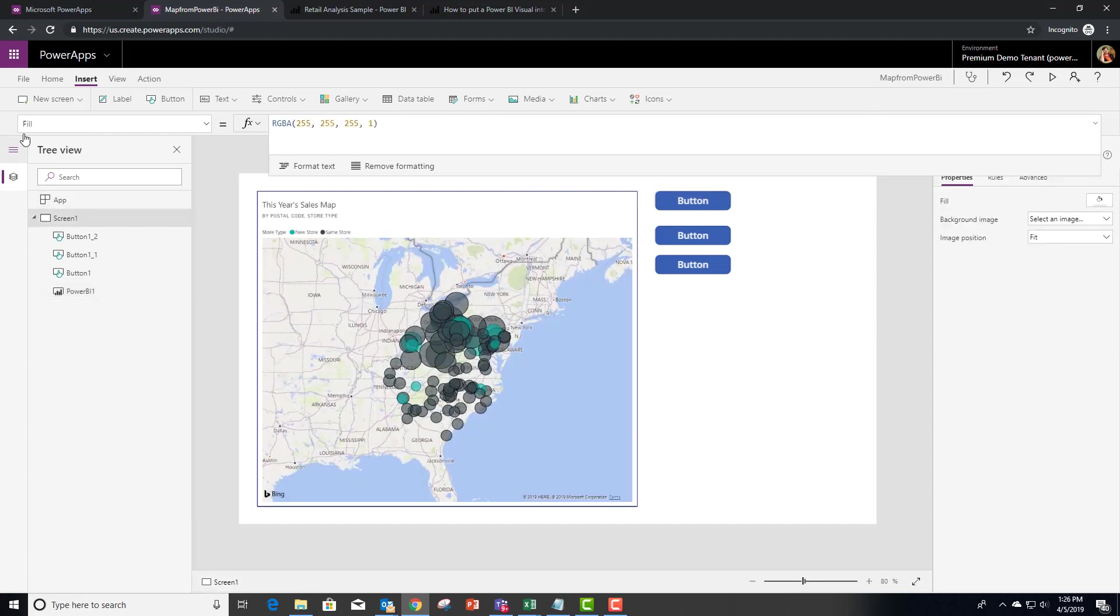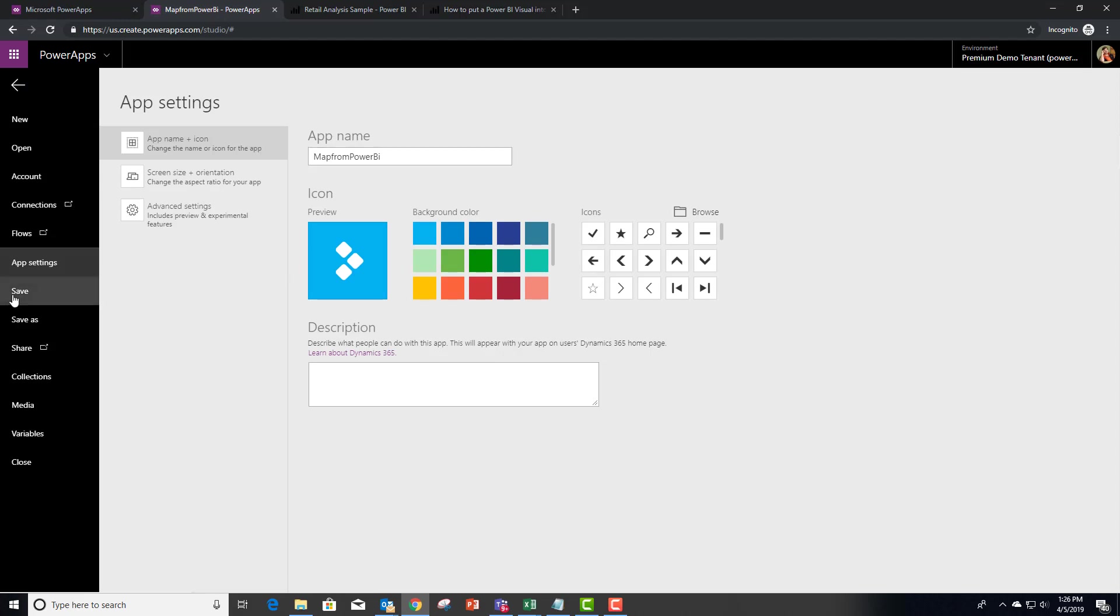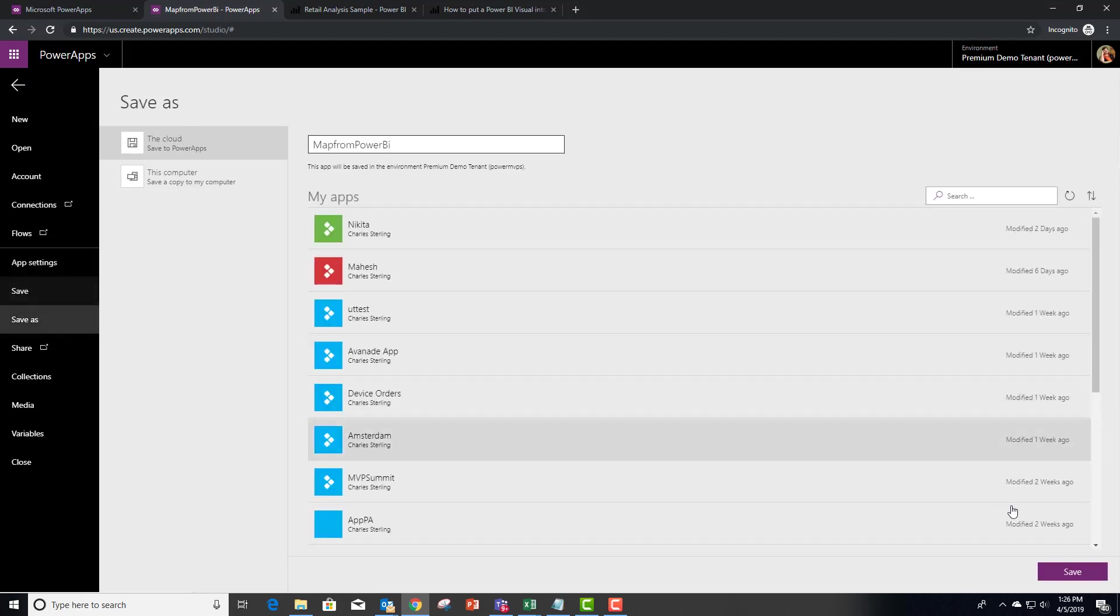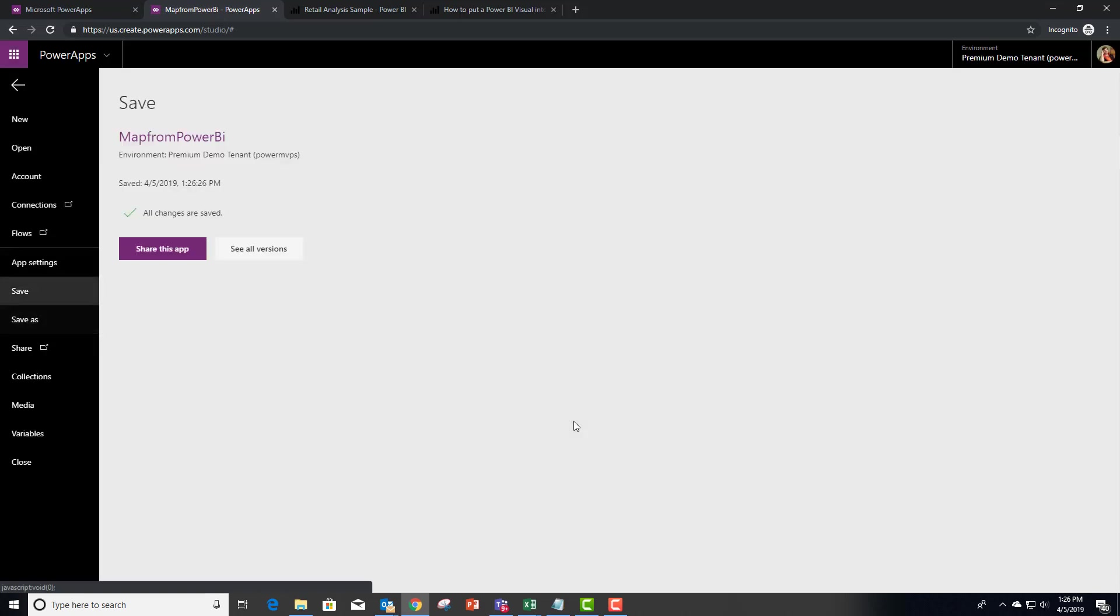What we want to do is make sure and save it. A lot of people aren't saving their app. So we want to make sure and save this outright. Now, in this case, if I was going to share it with other people, I'd want to publish it. But I think we're okay at this point.